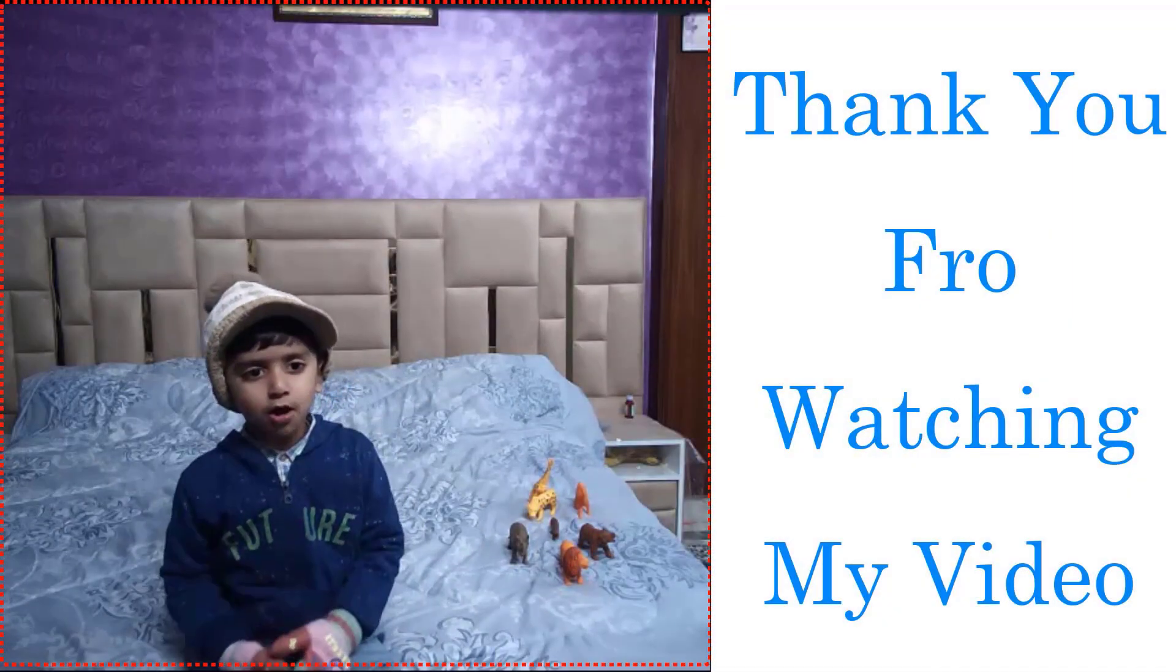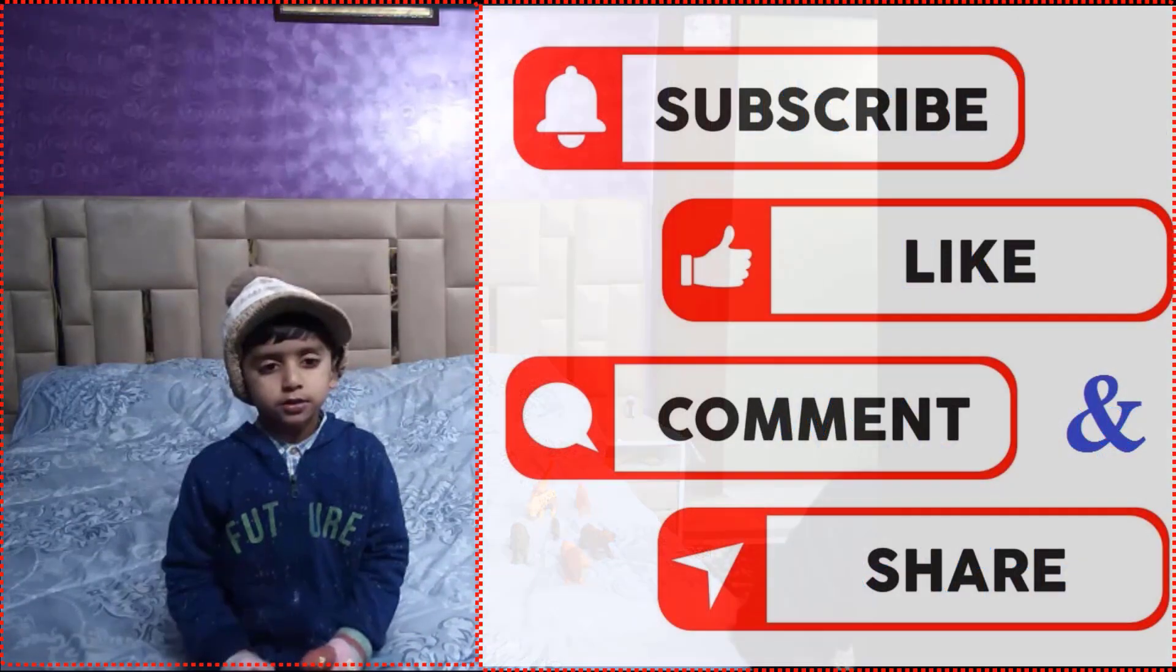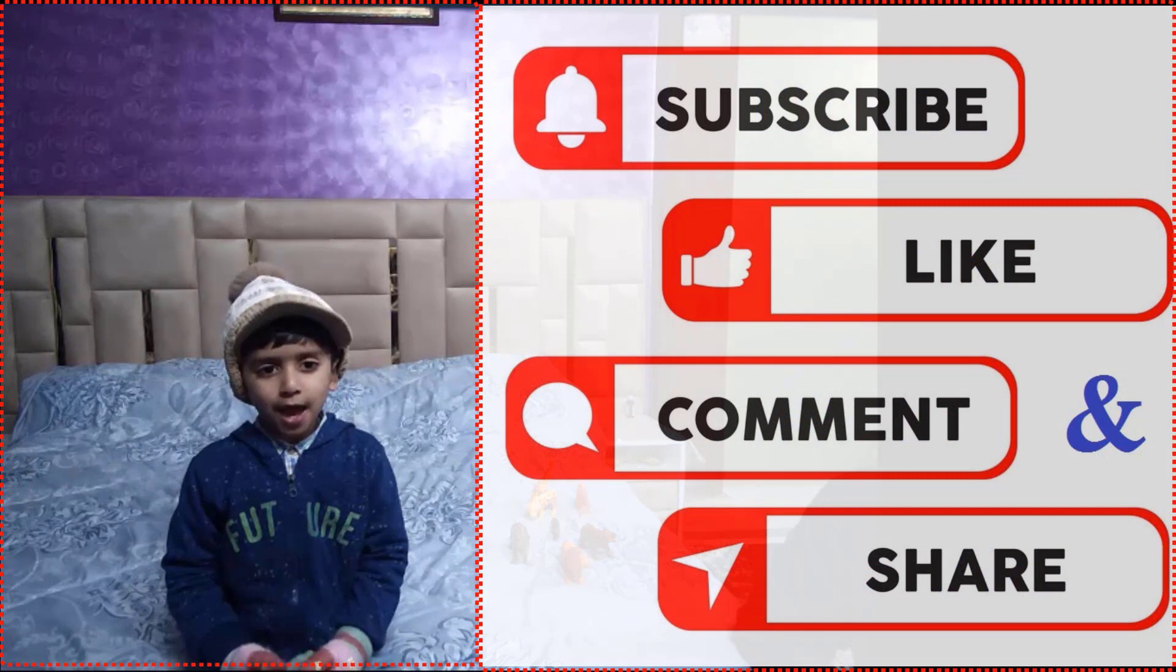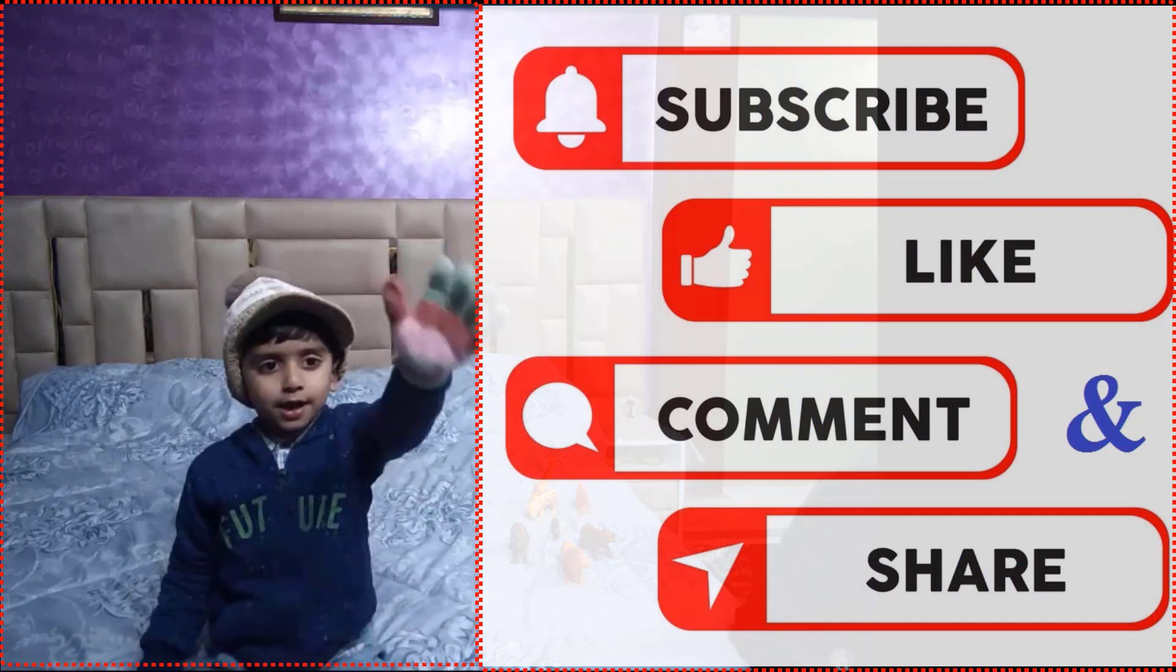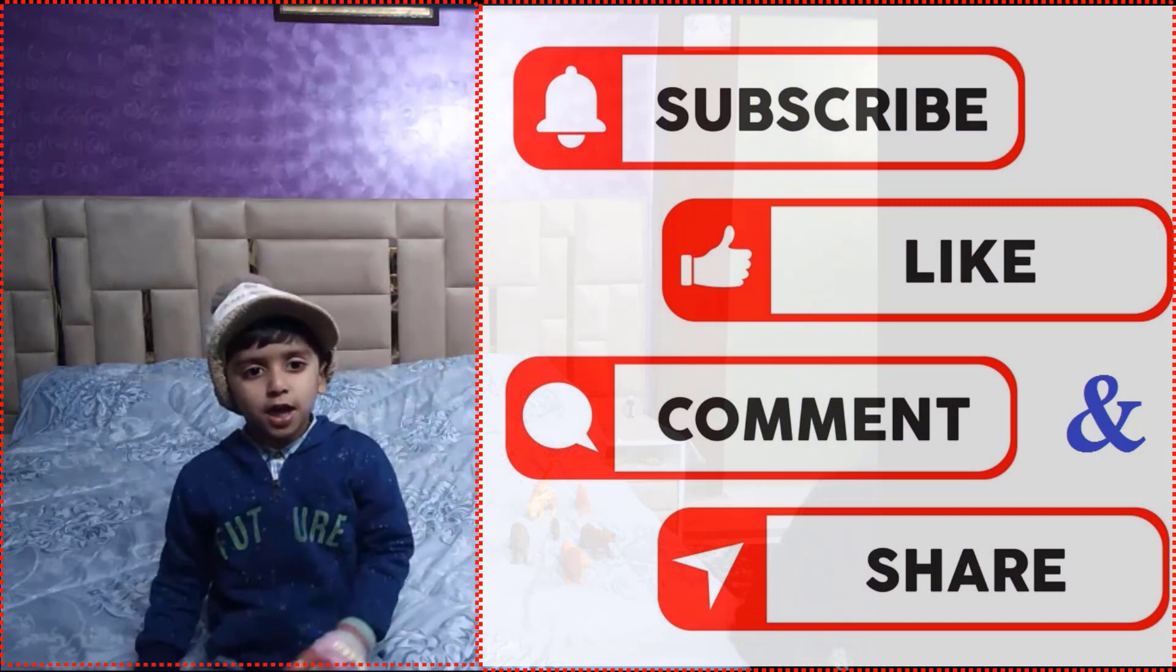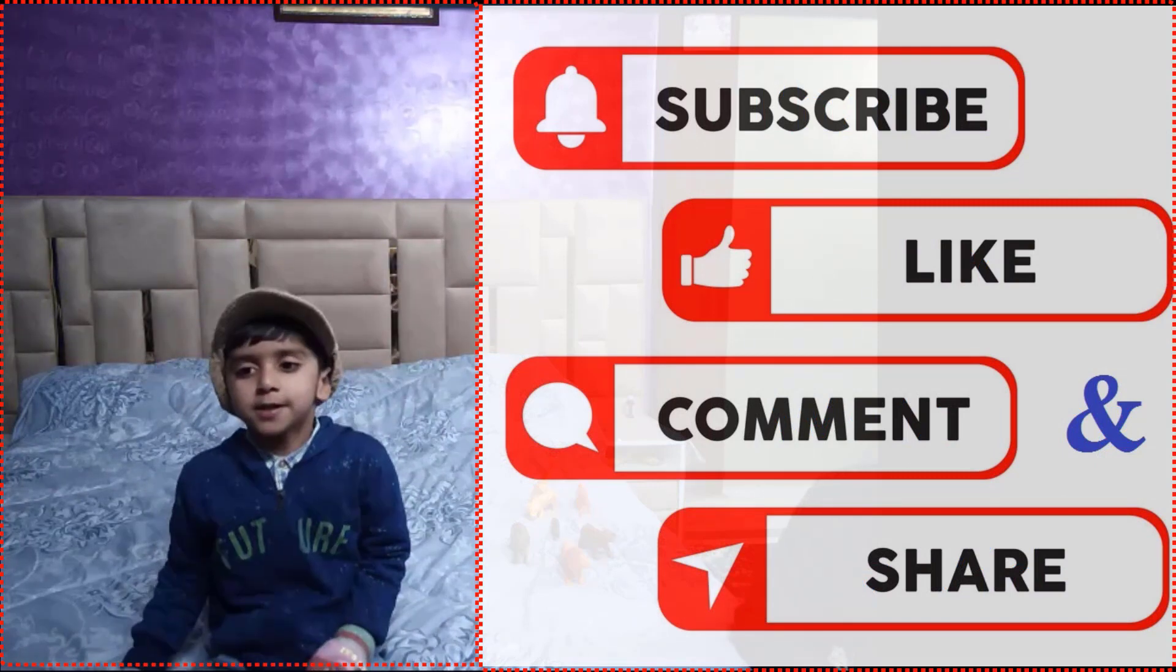my video. Subscribe to my channel, like, comment, and share my video.